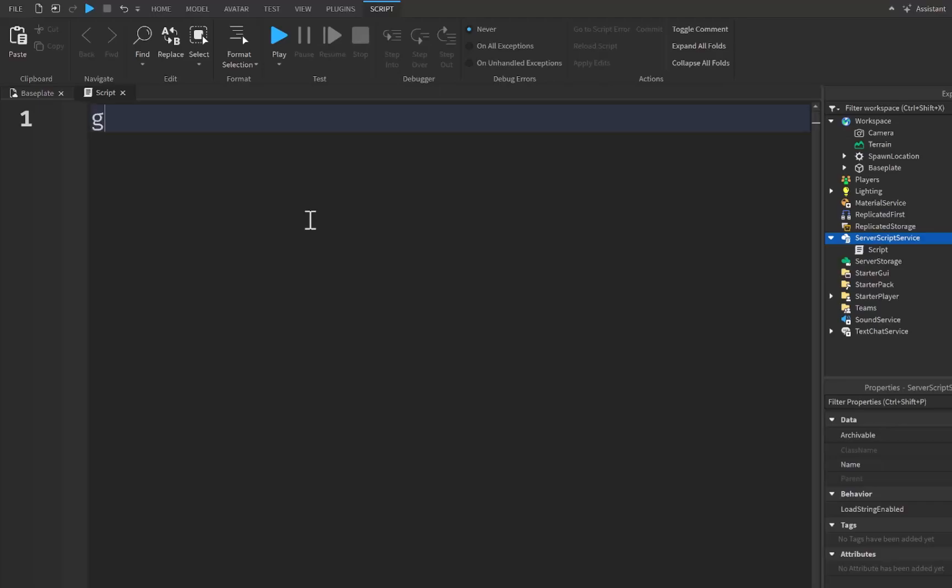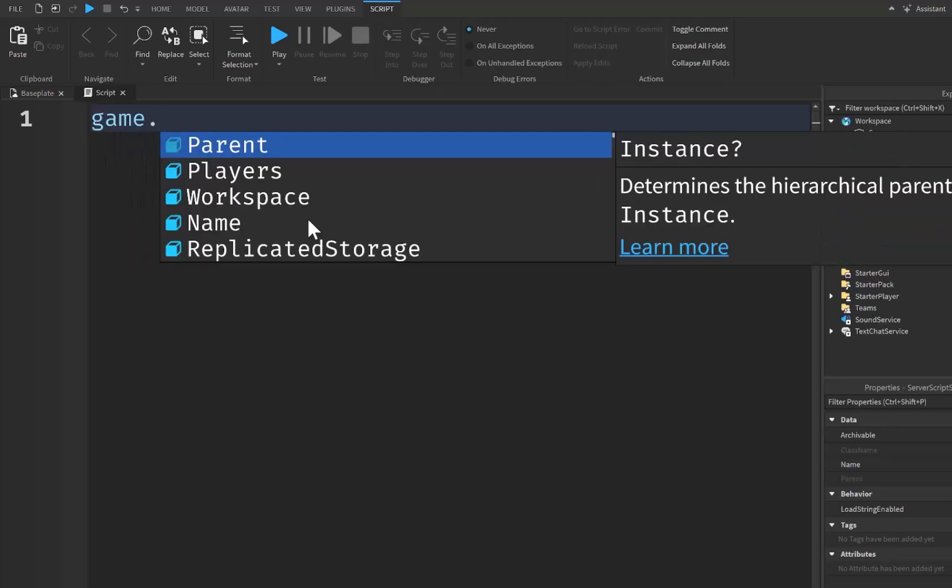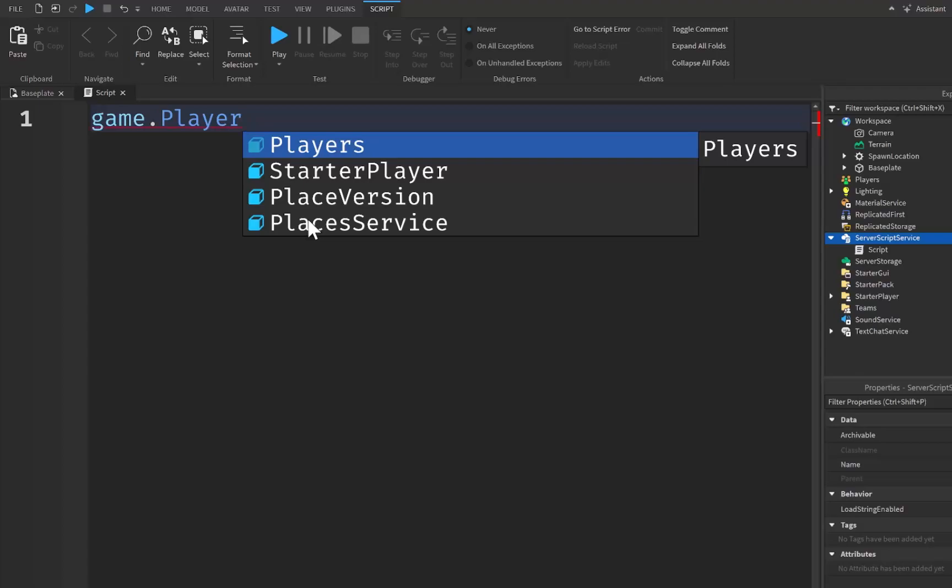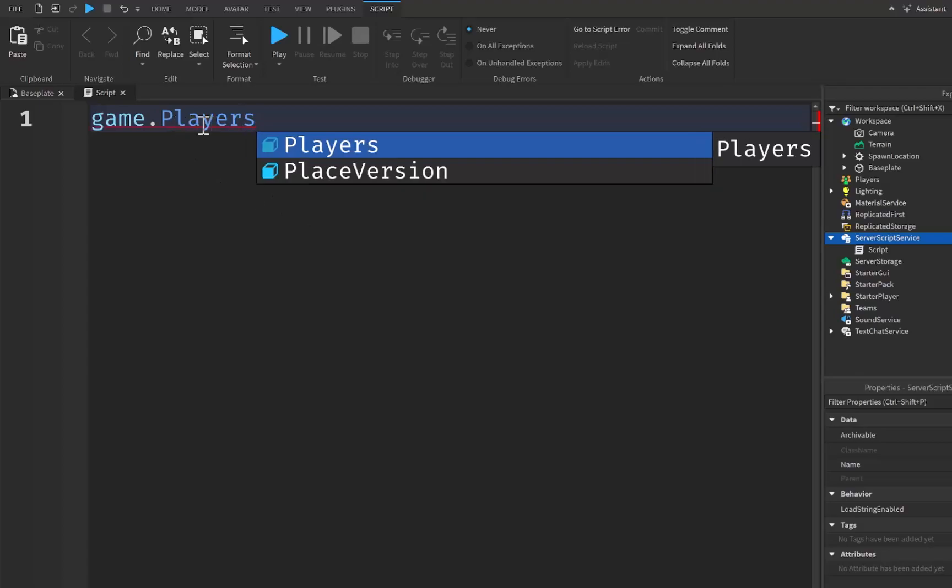We're going to say game.players. If you don't know what game.players is, this is the player service that we see right here inside of our Explorer. This is where all the players are held inside the game.